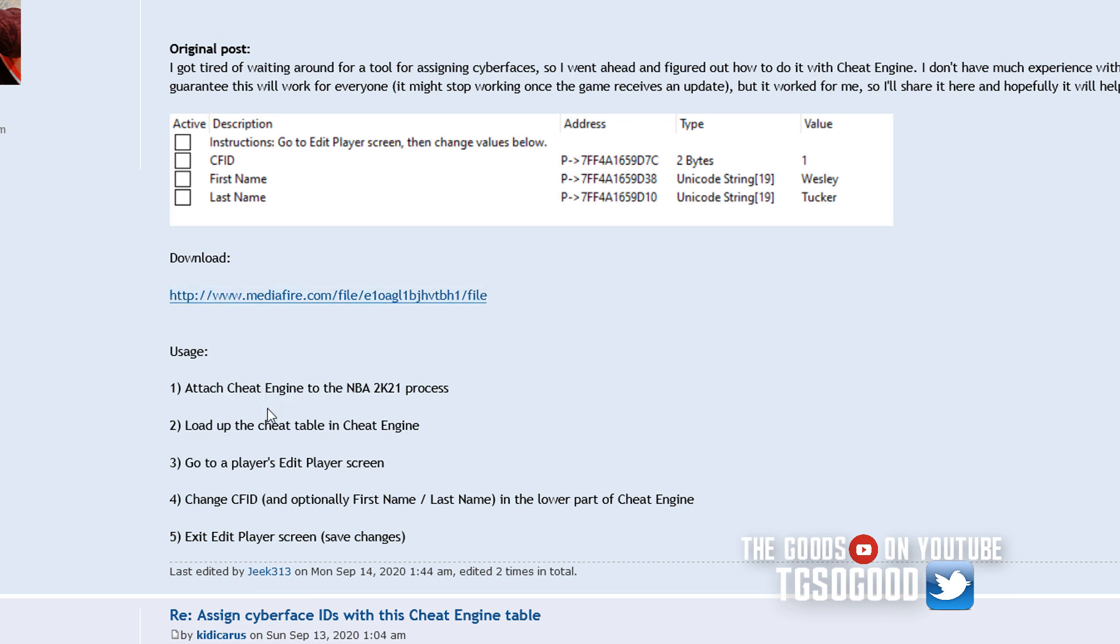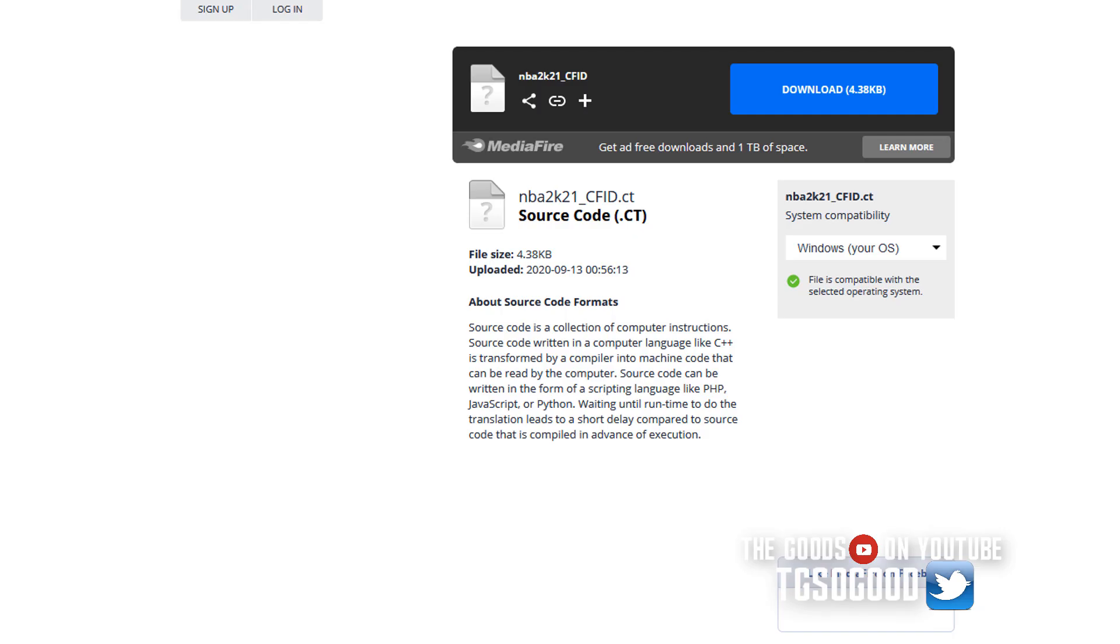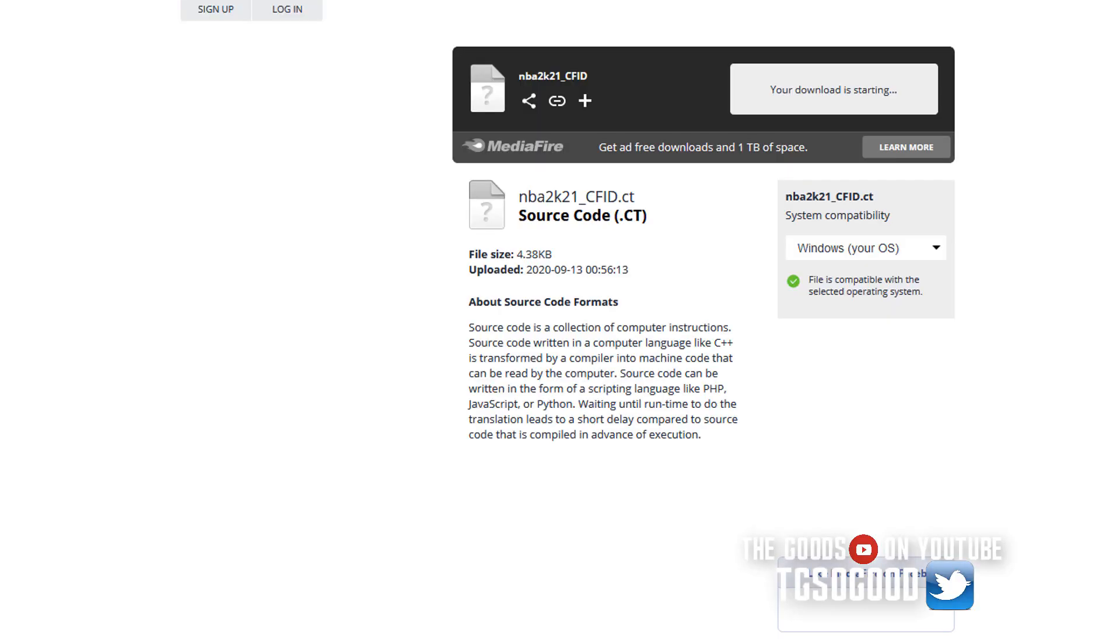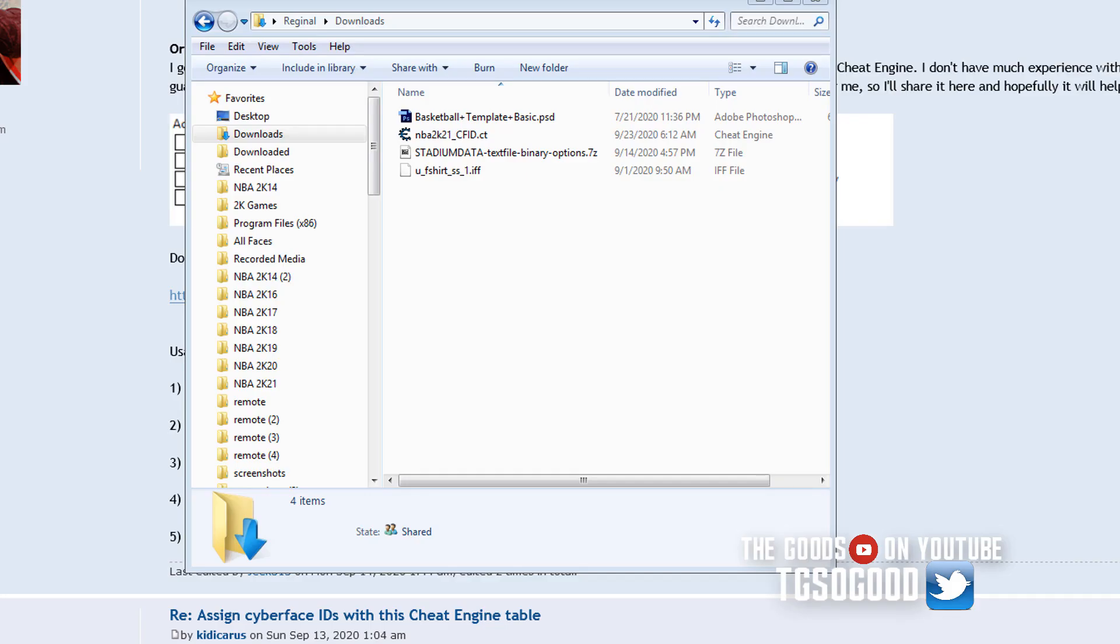So you see this link here, you see these instructions here. This is just cutting dry to the point. Big shout out to jeek313. I'm going to leave the link to his thread down in the description. He has a media fire link. All you have to do is download the file from media fire.